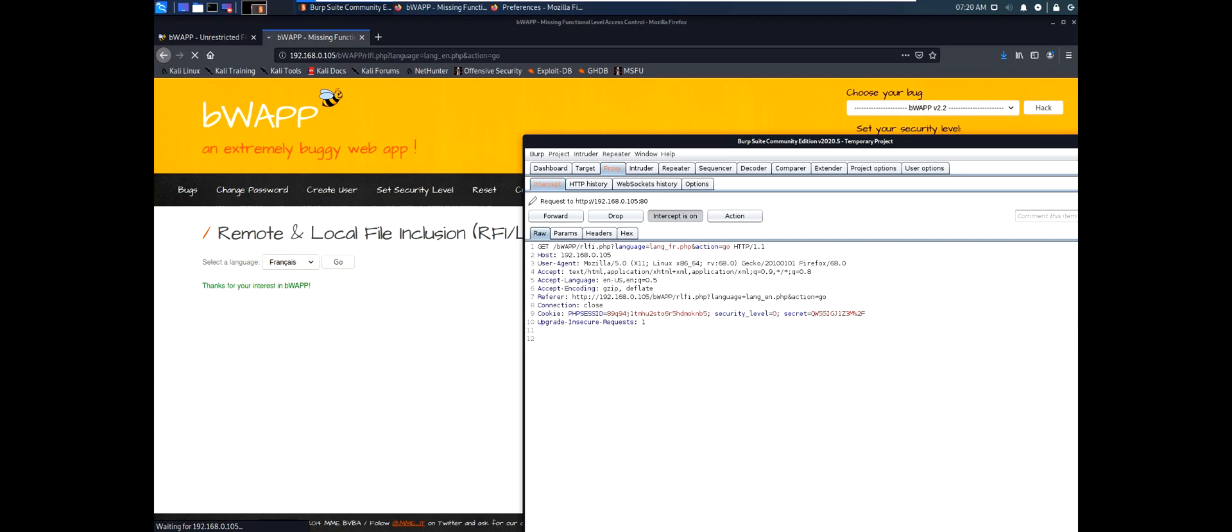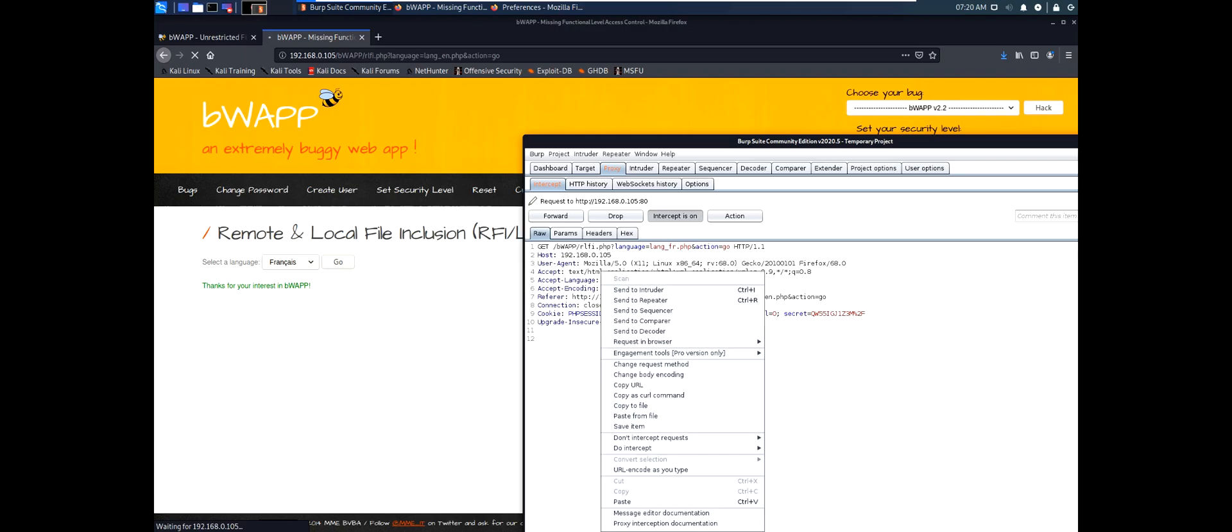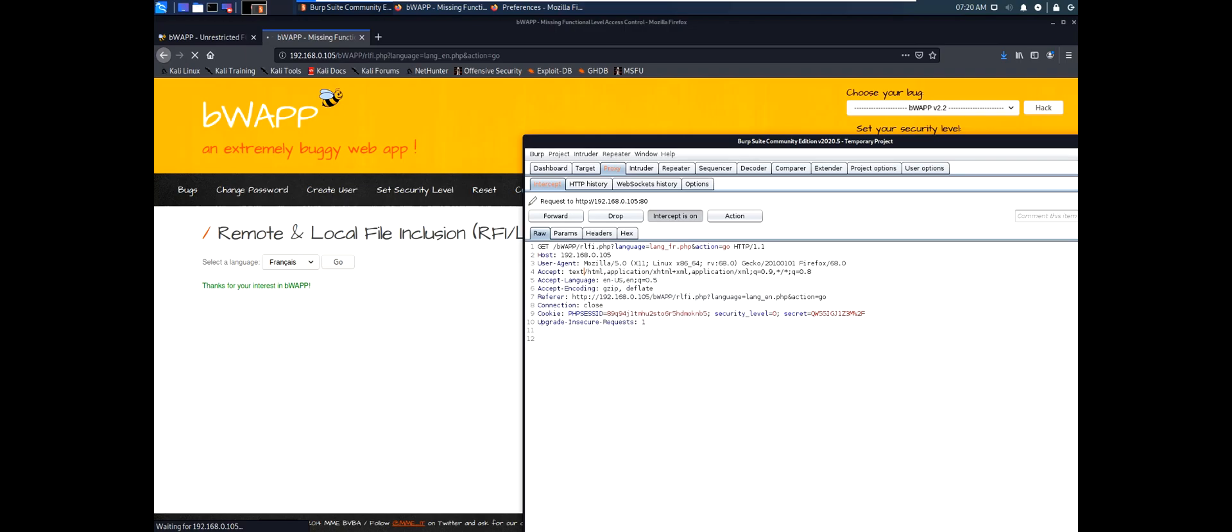This is the URI that the web page is going to. This is the French language. And we can also see the data headers like host, user agent. We're using Firefox. And the type of files our browser accepts.